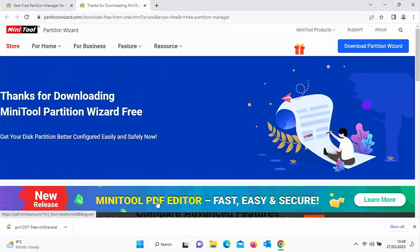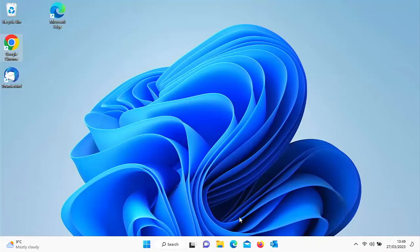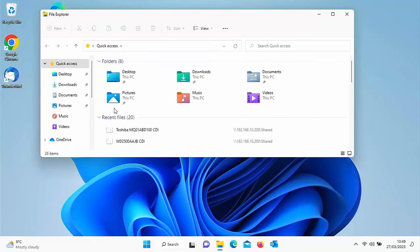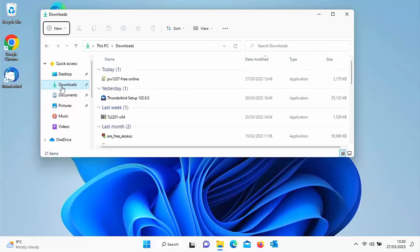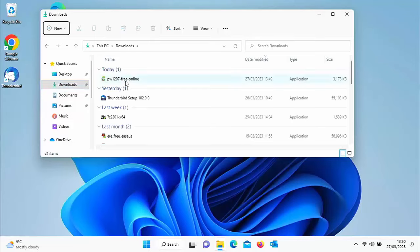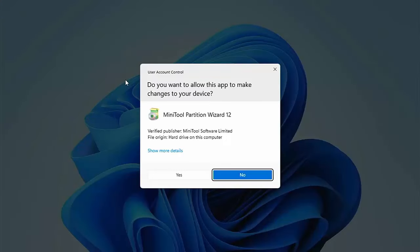If you don't see it, close down your browser, go to any yellow folder, and find your Downloads folder. Look for 'pw' followed by numbers hyphen free online and double left click it. The screen may darken and ask 'do you want to allow this app to make changes to your device?' — make sure it says Mini Partition Wizard, version 12, verified publisher Mini Tool Software Limited.